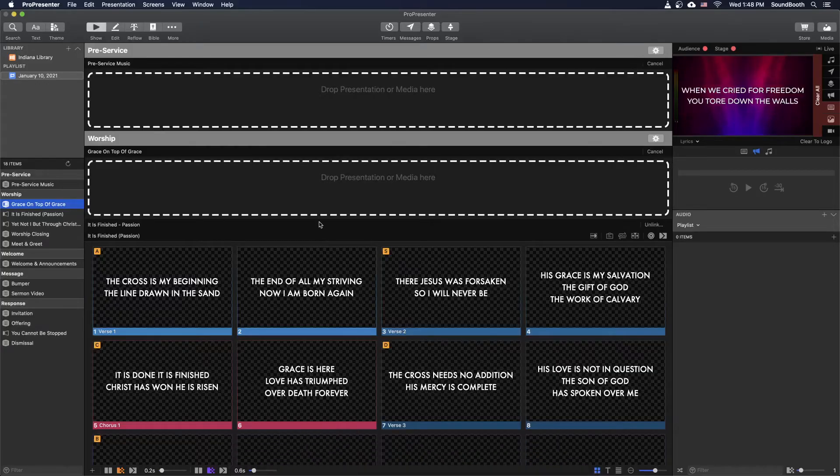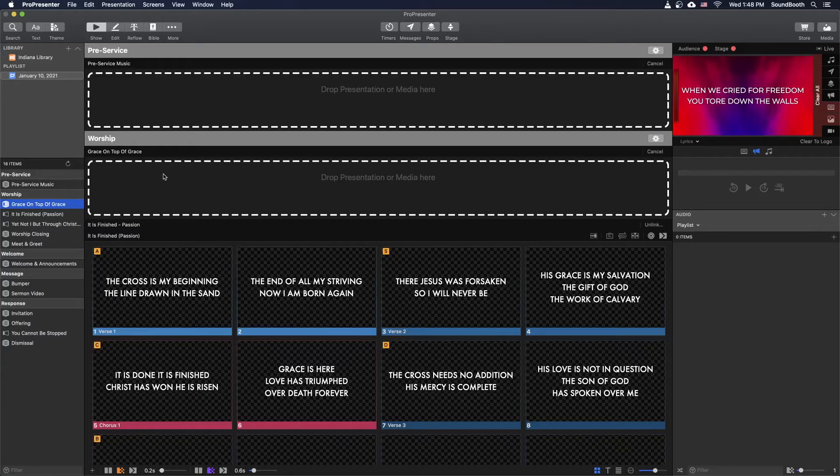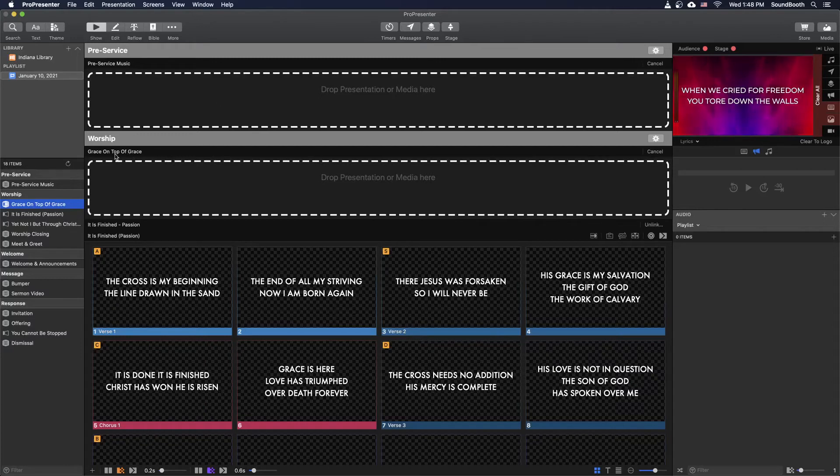And you can see here, whenever there's a song that doesn't exist in the library, whenever you first import the Planning Center service, it's going to say drop presentation or media here, just like it does for everything else. Because it can't find a song called Grace on Top of Grace.